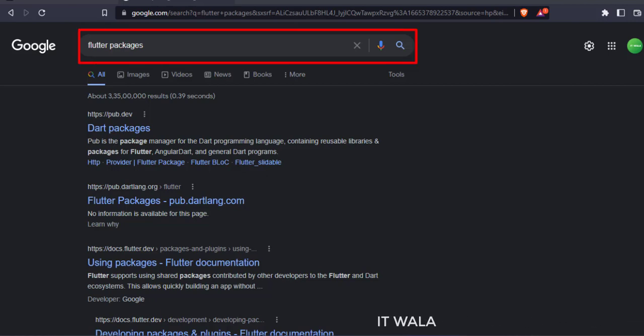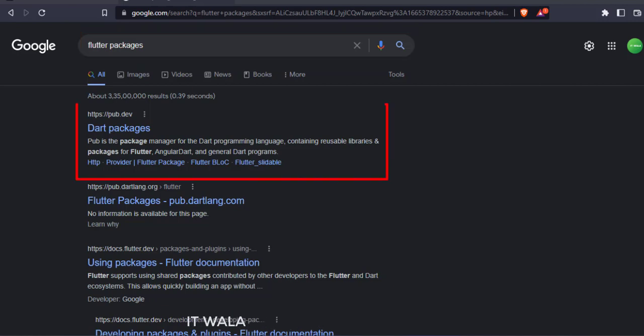Google Flutter Packages. Click this pub.dev website link.